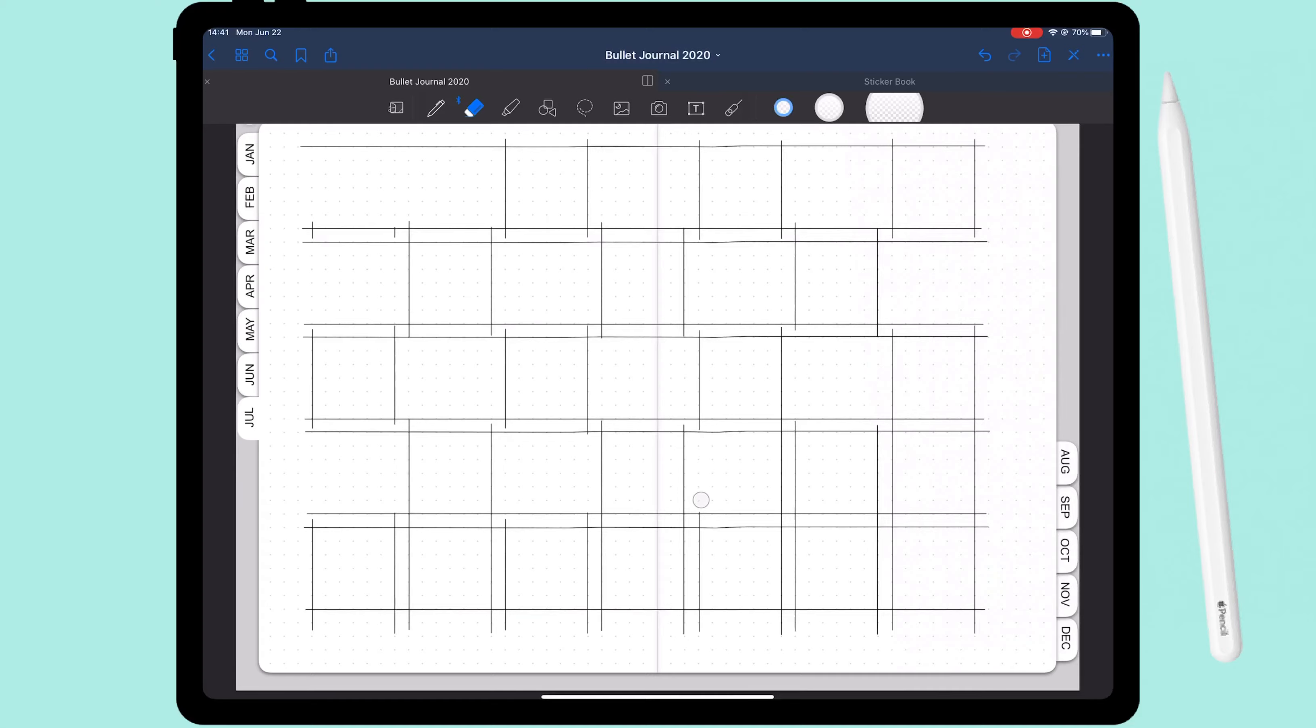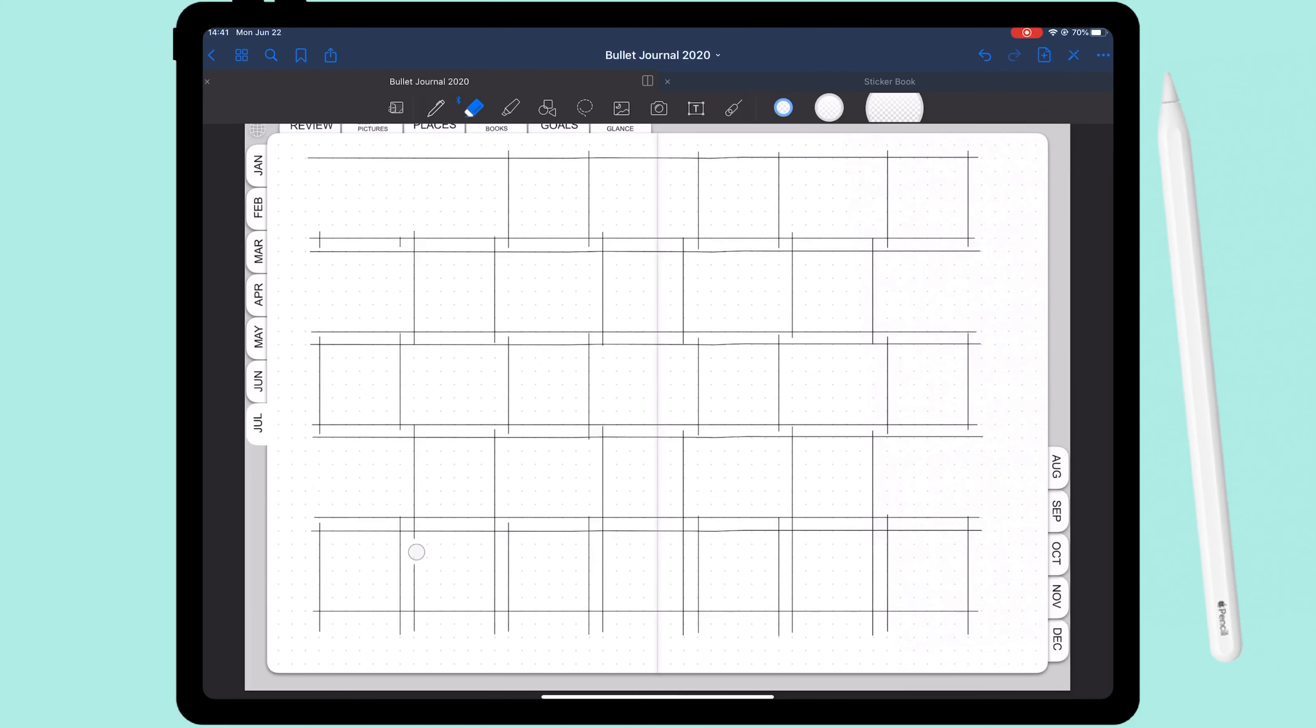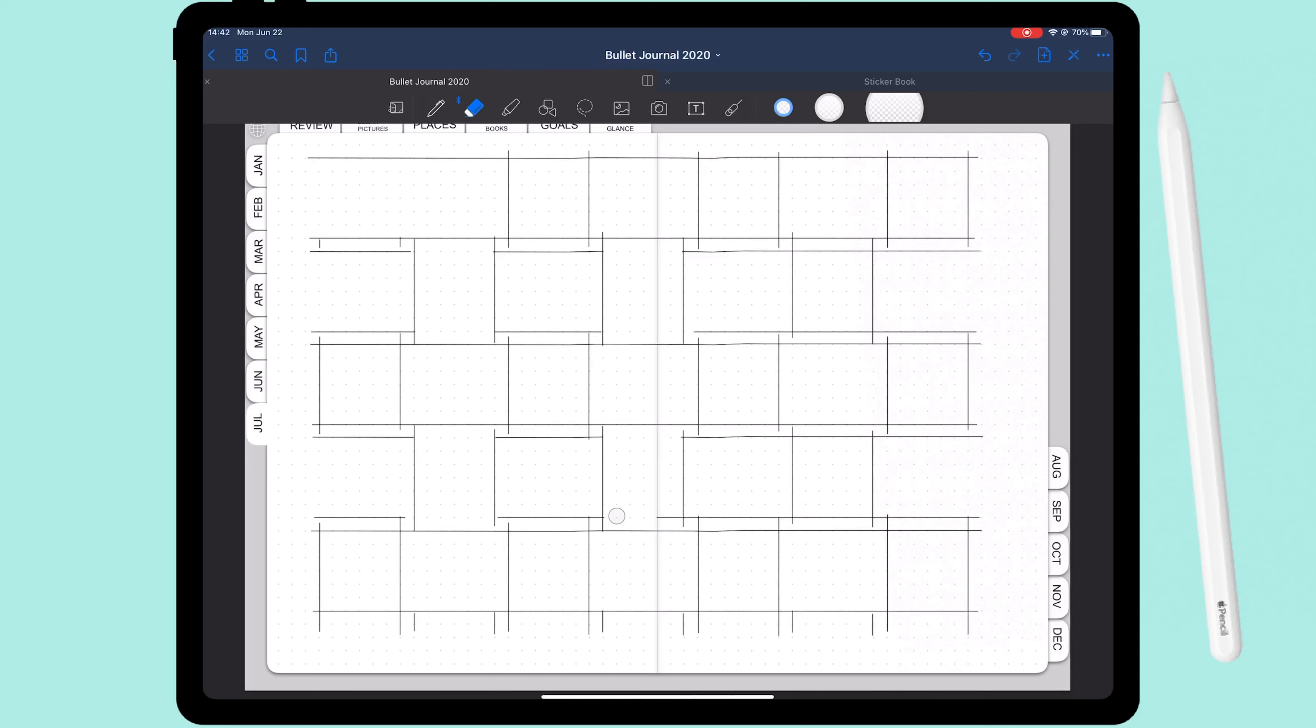And then because the eraser tool in GoodNotes is really not the best, it oftentimes just erases way more than I would like to, which you probably saw. I had to go in later and fill in those gaps again so everything is nice and connected.